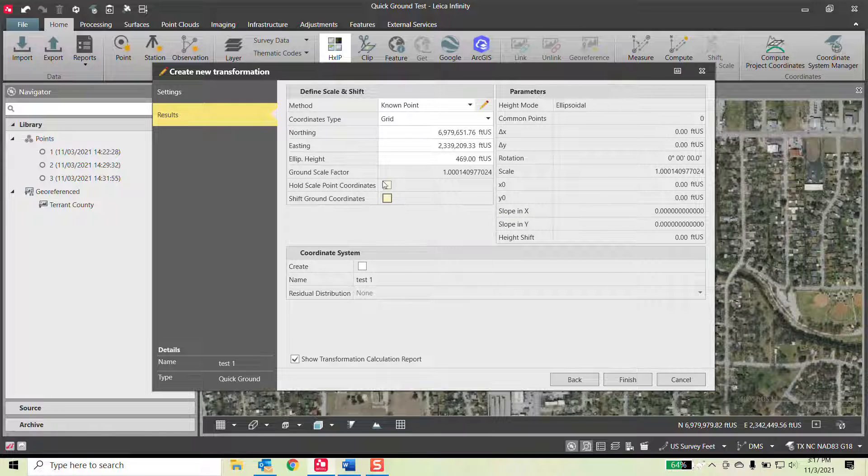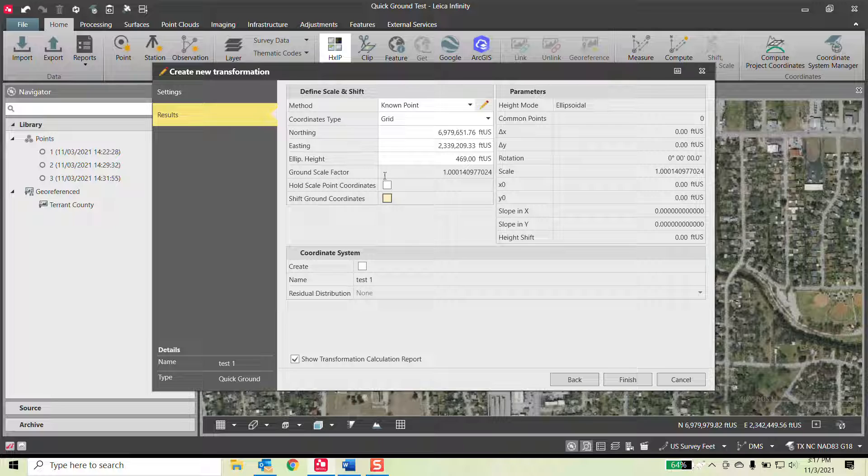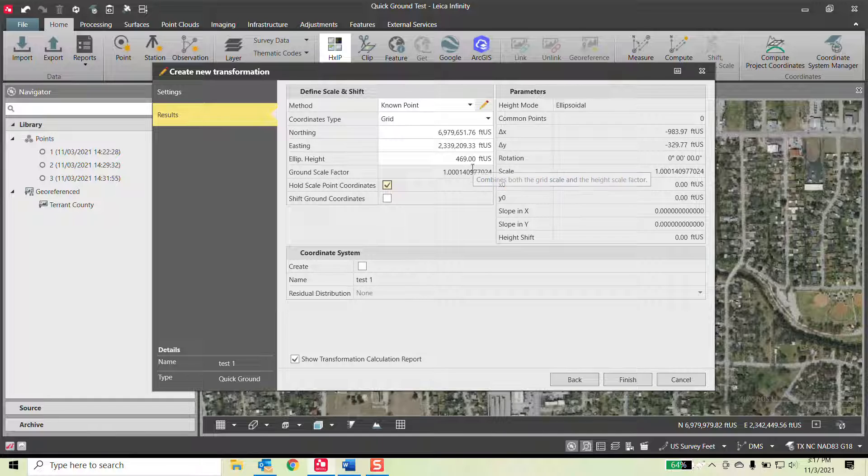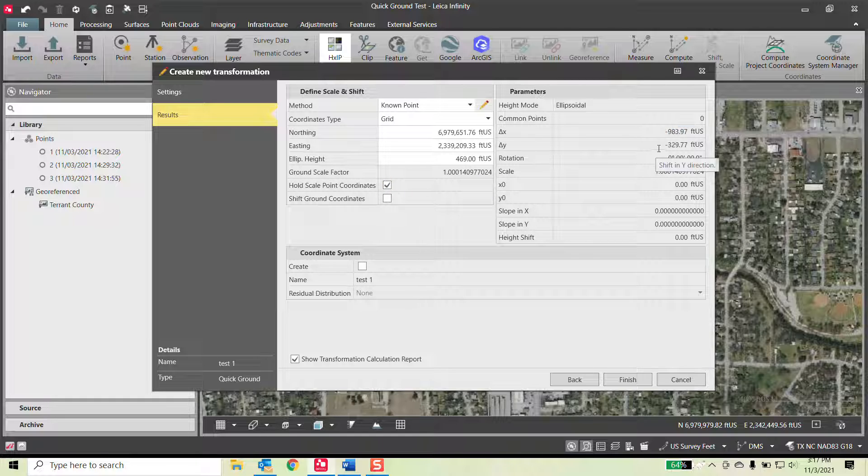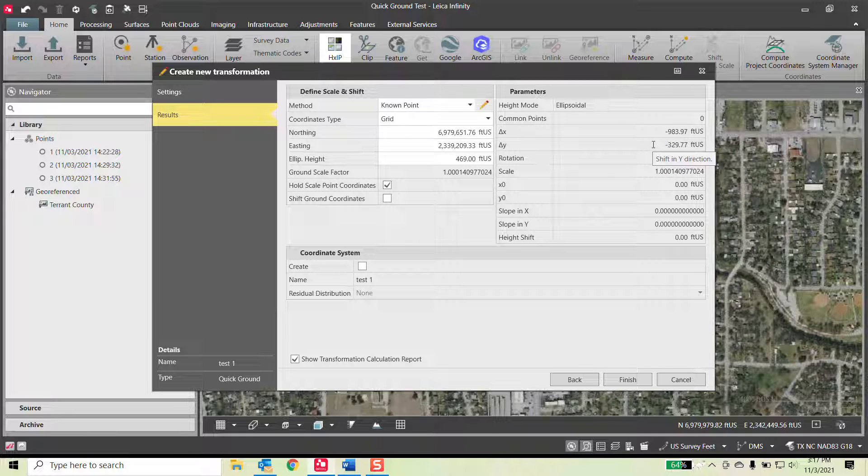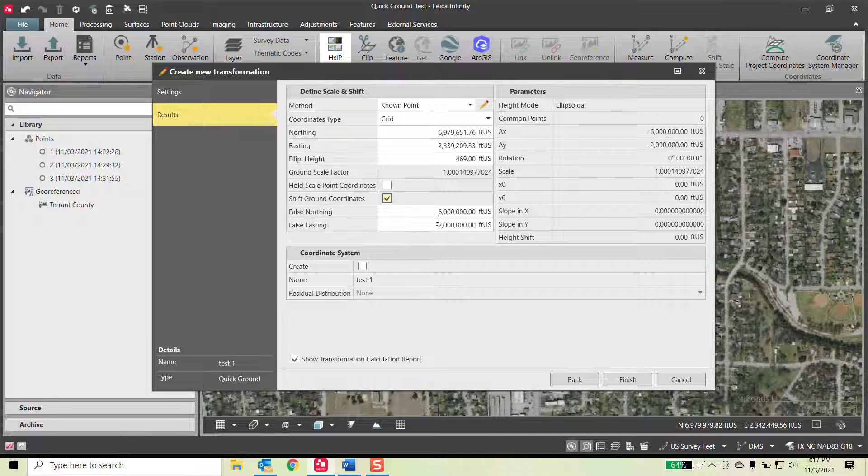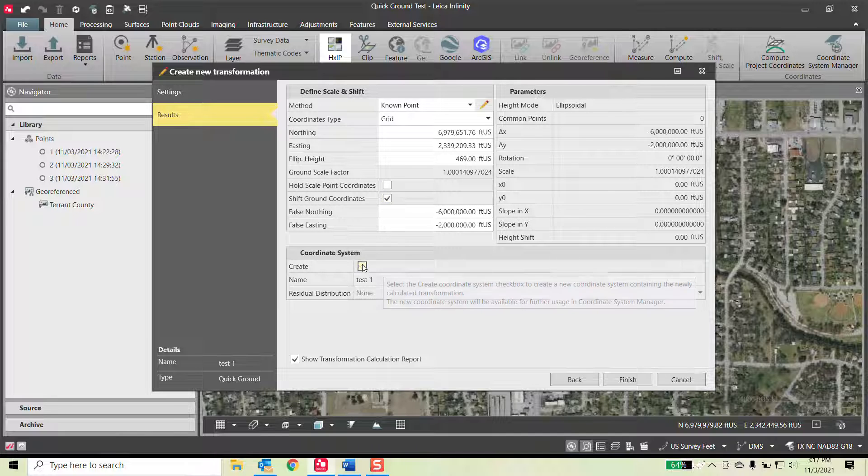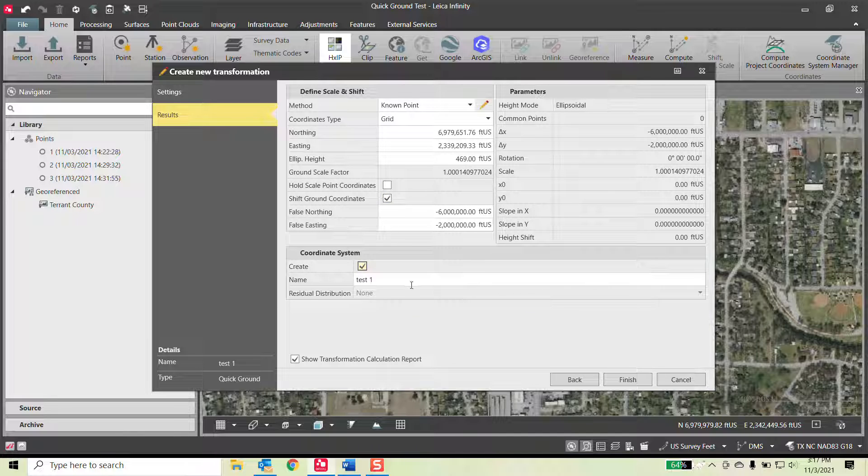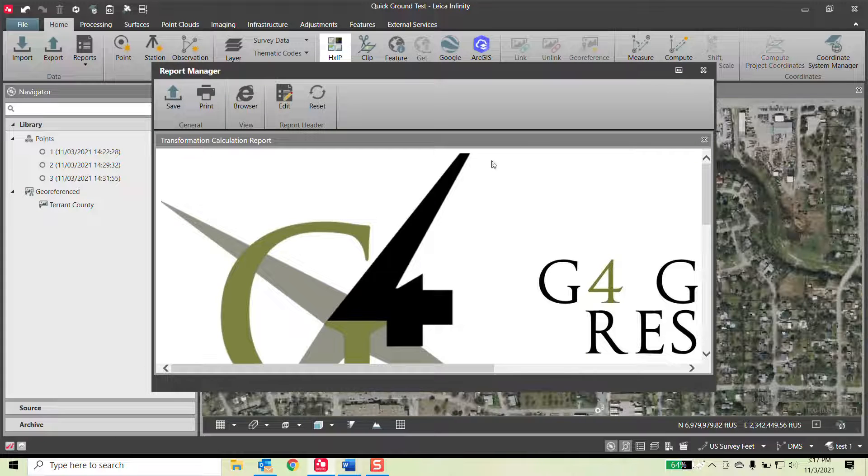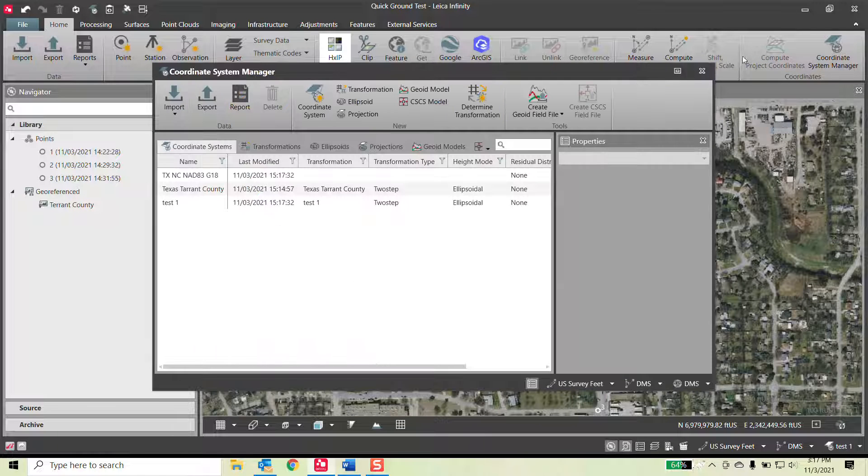You also have the option of holding that scale point. Essentially, if I hit hold scale point, this coordinate grid and ground will equal the same thing because it's going to hold this point and scale out from it. Hence why we have a delta X and a delta Y shift so it can scale those coordinates out and then bring them back in and scale everything out accordingly. So I will do the shift ground coordinates again. I'll hold that and I'll do create. I'll just call it test one and finish. Close out of it.